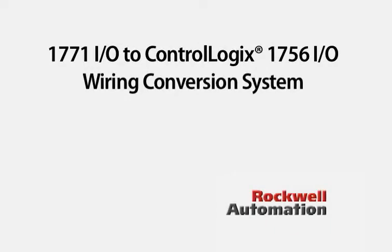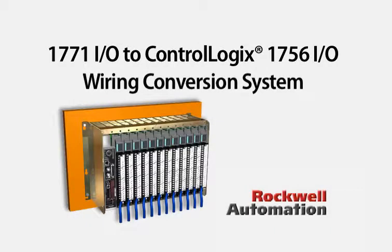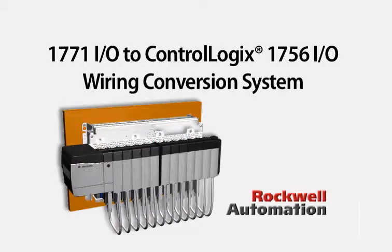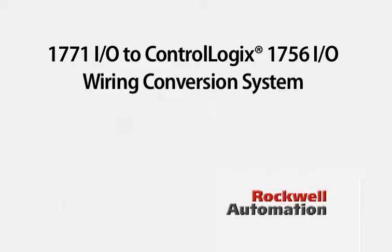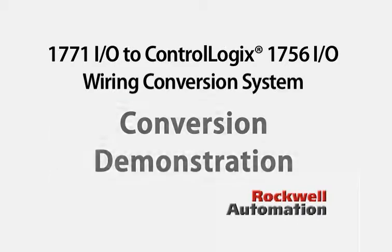The conversion modules allow for the connection of existing 1771 I/O field wiring to the 1756 I/O. It creates an easier method of execution, saving time and money.